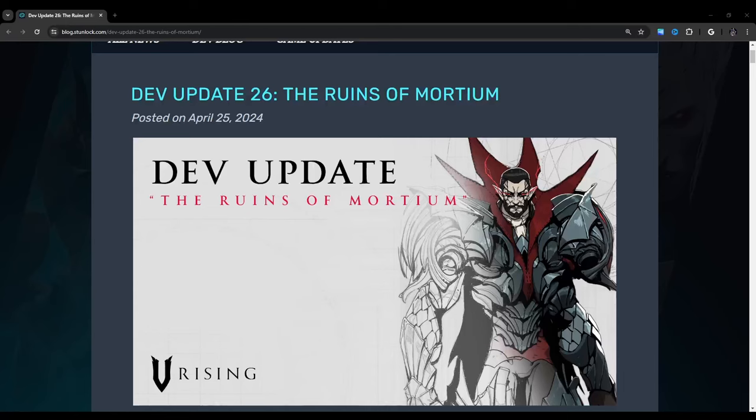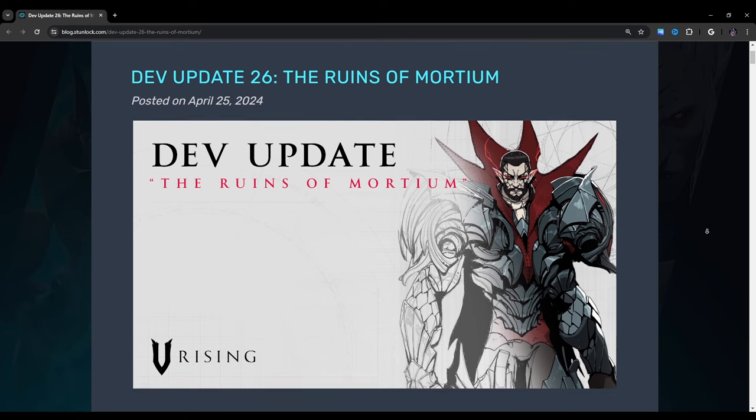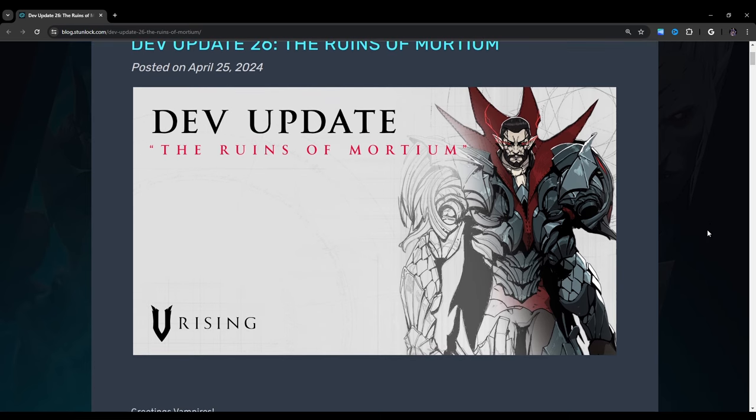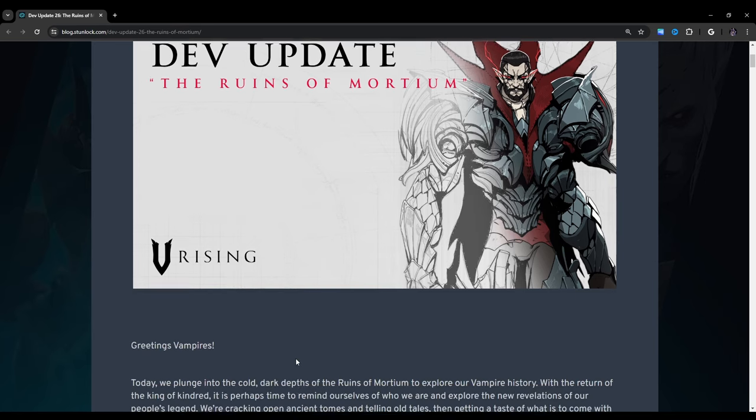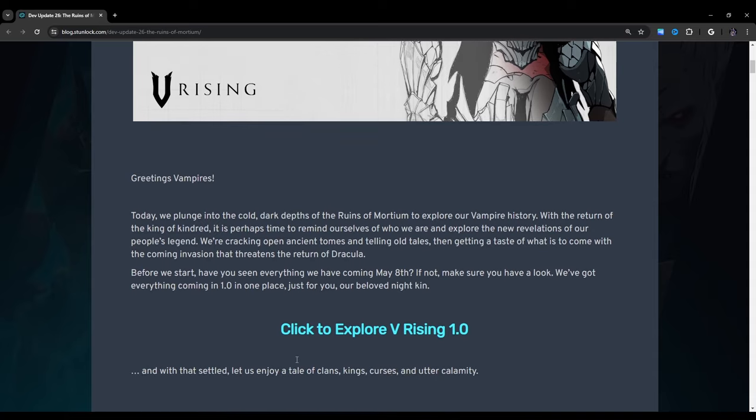Hello and welcome. Today we'll be going over the V-Rising dev update number 26, The Ruins of Mordium. Alright, let's get started.